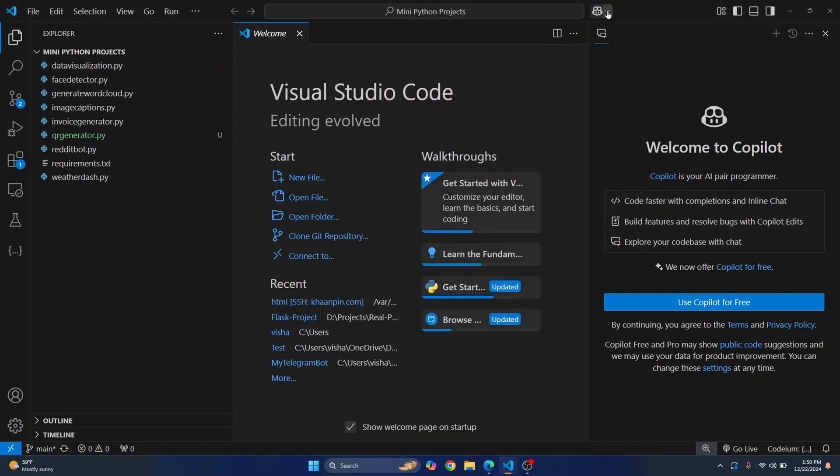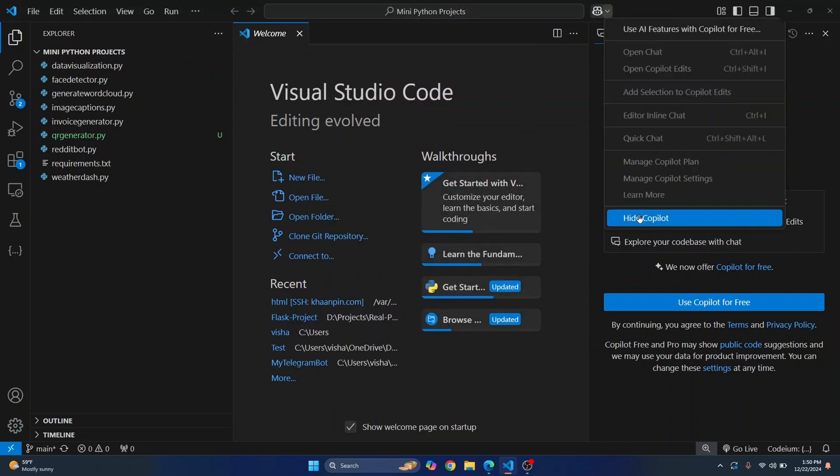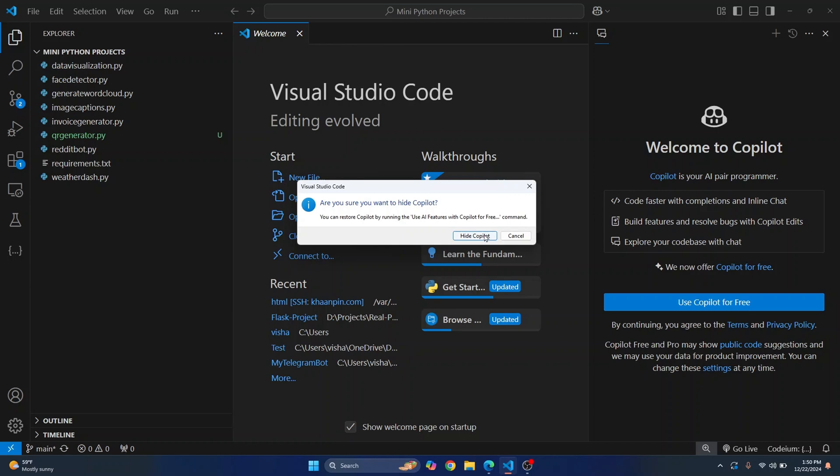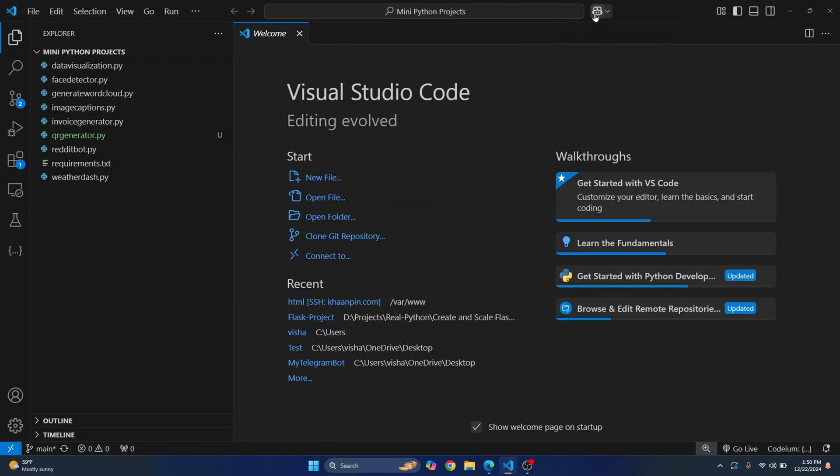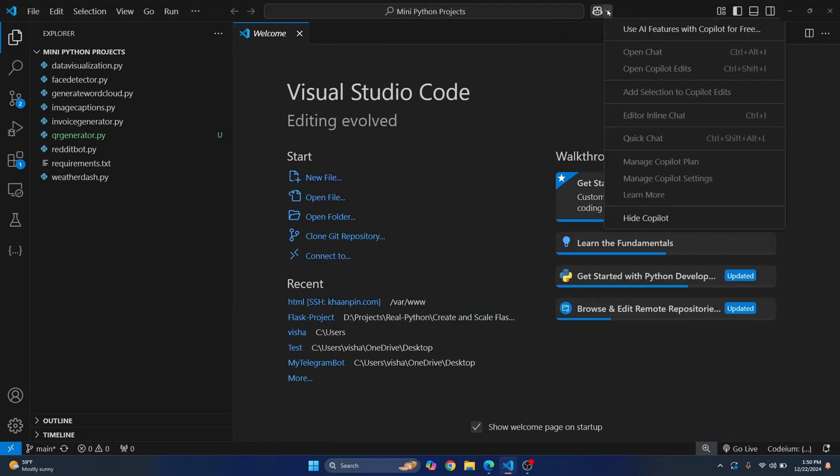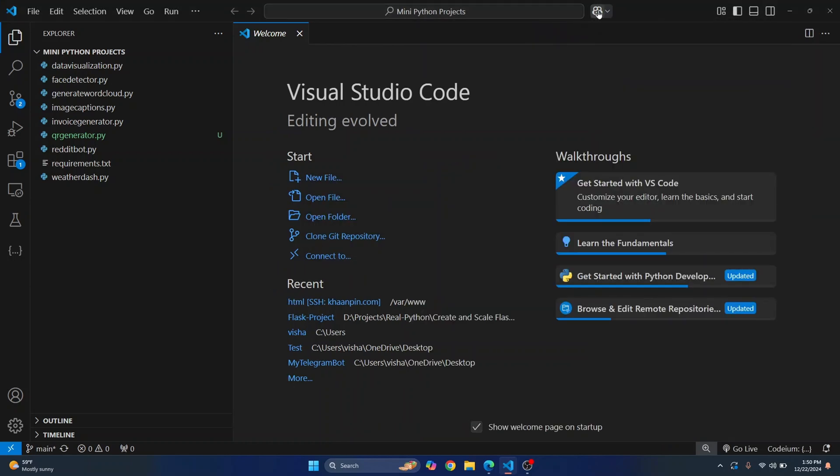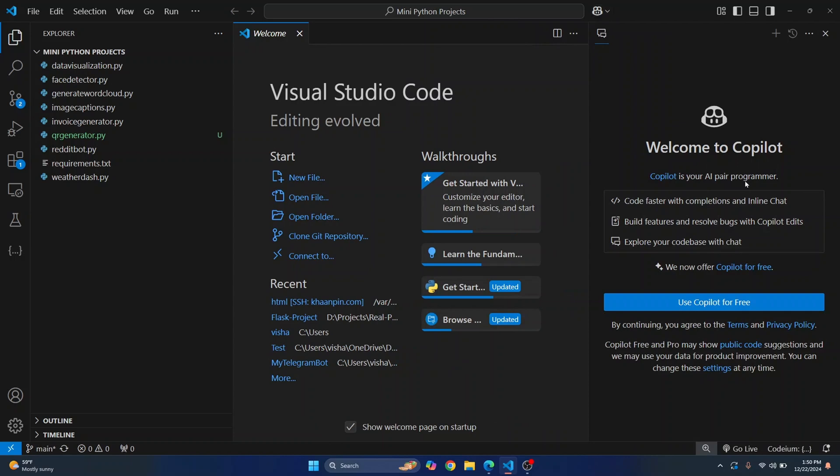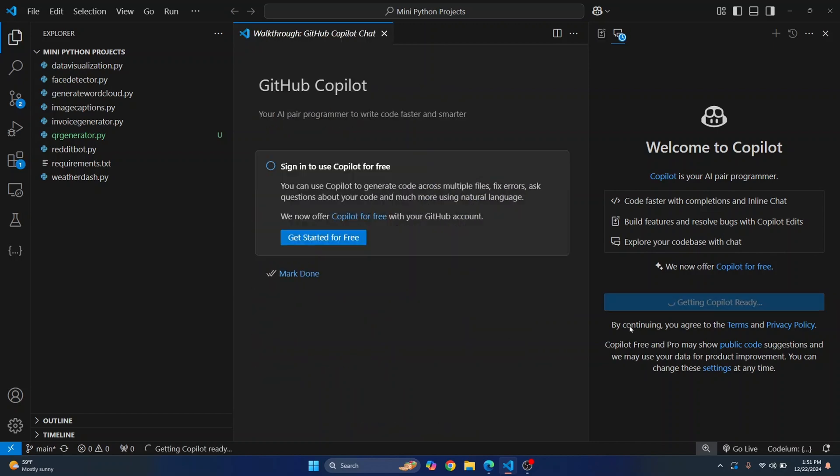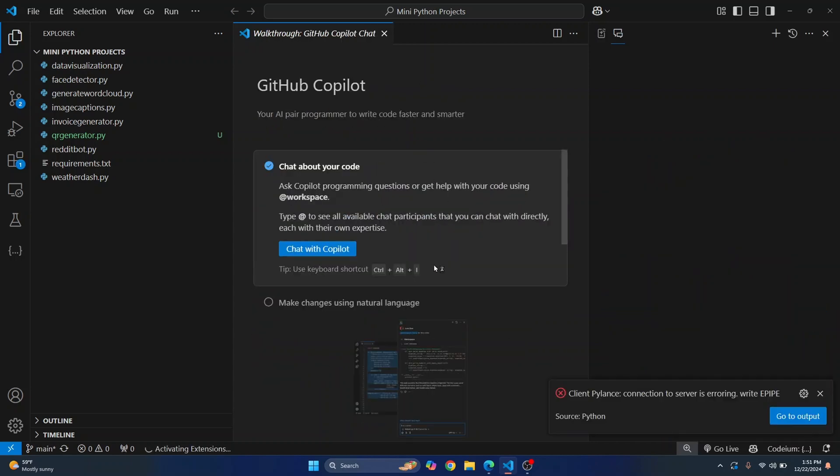Okay, once you have done that, what you can do is click here on this Copilot icon and you will see this. Now you need to sign up to use Copilot for free, so just click on use Copilot for free and now it will take some time.